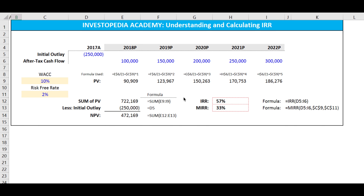Internal rate of return is a core component of capital budgeting and corporate finance. Businesses use it to determine which discount rate will make the present value of the after-tax cash flows equal to zero. The IRR is subordinate in the decision-making process to the net present value, because we prefer an absolute dollar amount that's higher compared to an IRR that's higher.